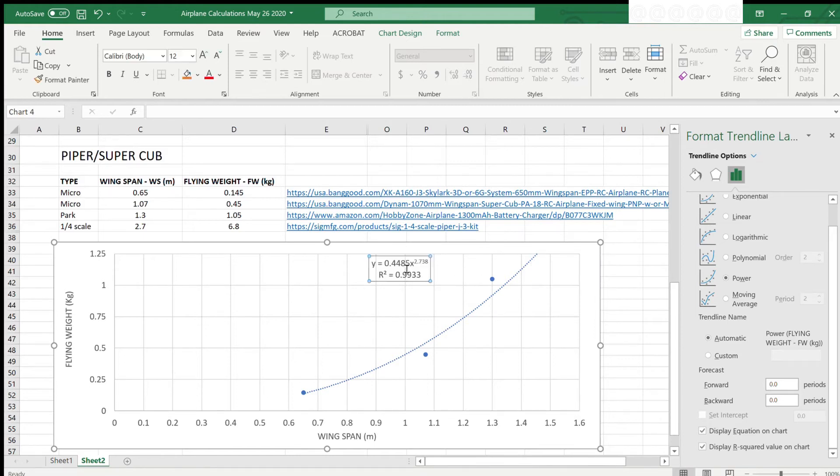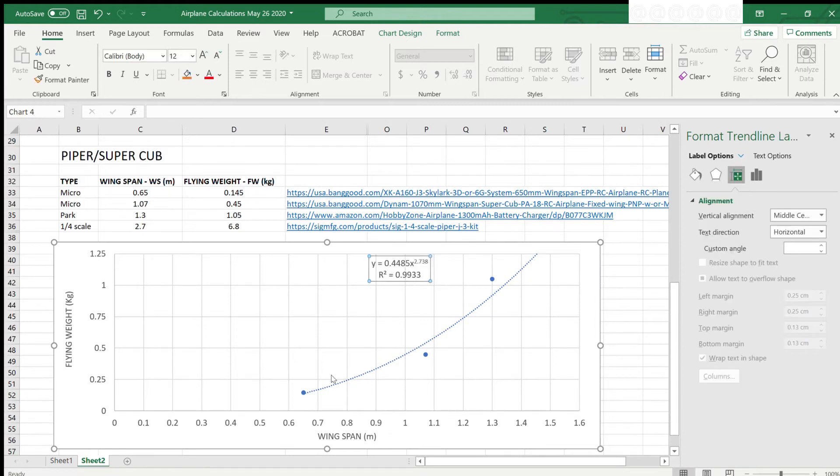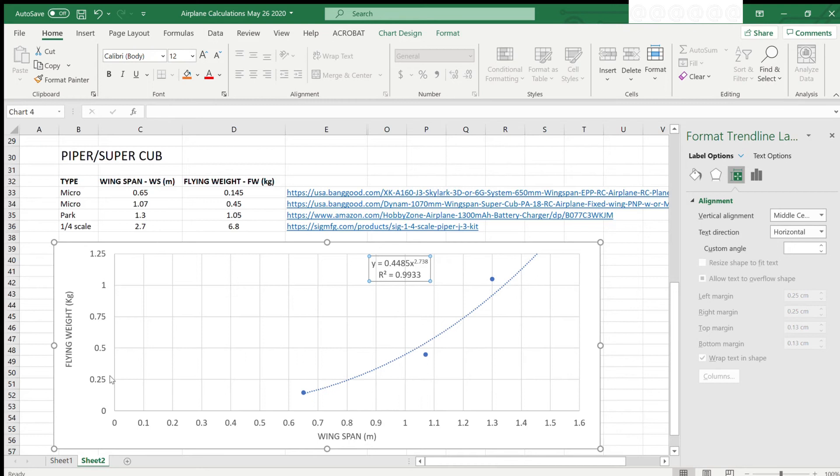So, now that we have the graph, we can use it to determine a wingspan that corresponds to our desired flying weight of 250 grams or 0.25 kilograms. Hence, a wingspan of 0.8 meters or 80 centimeters should result in a Piper Cub that has a flying weight of around 250 grams.